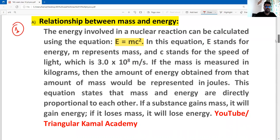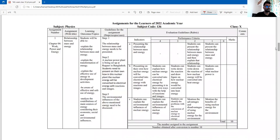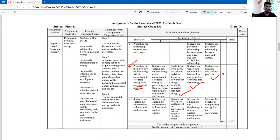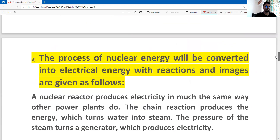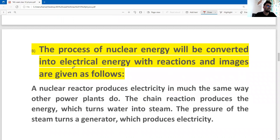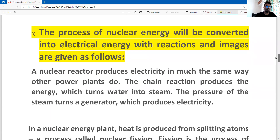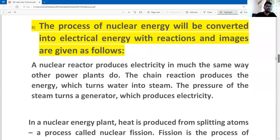Now let's see question number B. In question B, students present in their own words how nuclear energy will be converted into electrical energy, with chemical reaction and image. Students can mention the nuclear power being converted into heat energy, and then show the heat energy calculation with an image. First, give the title: 'The process of how nuclear energy is converted into electrical energy, with reaction and image.' Then explain what nuclear energy is and how it converts into electrical energy.